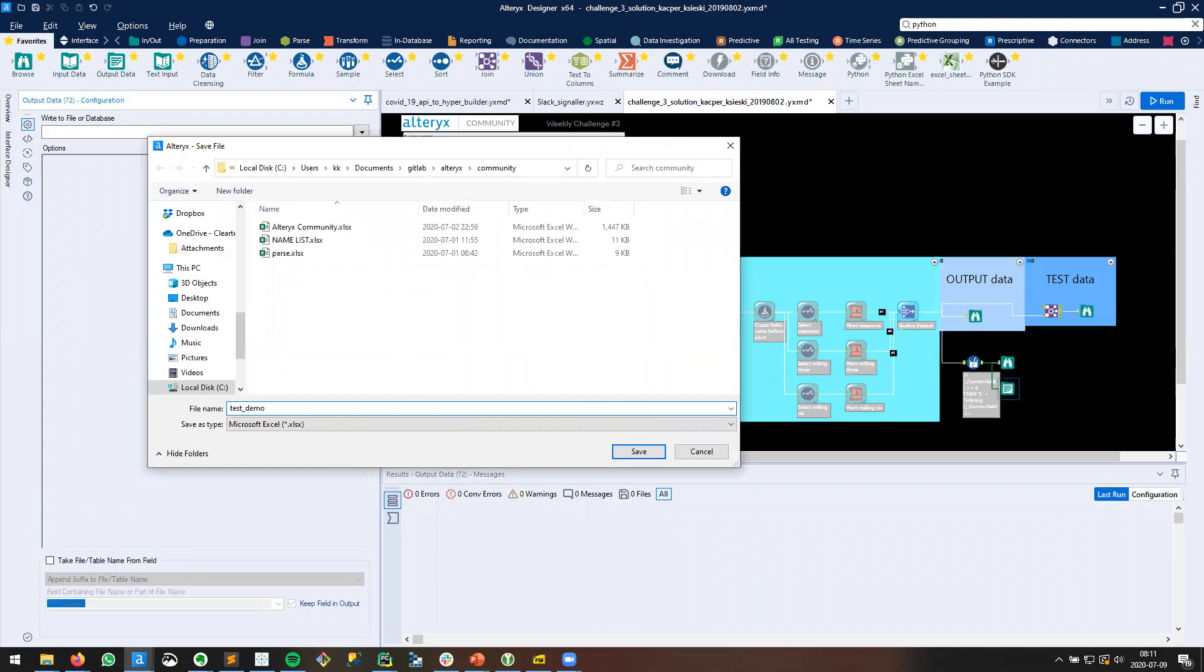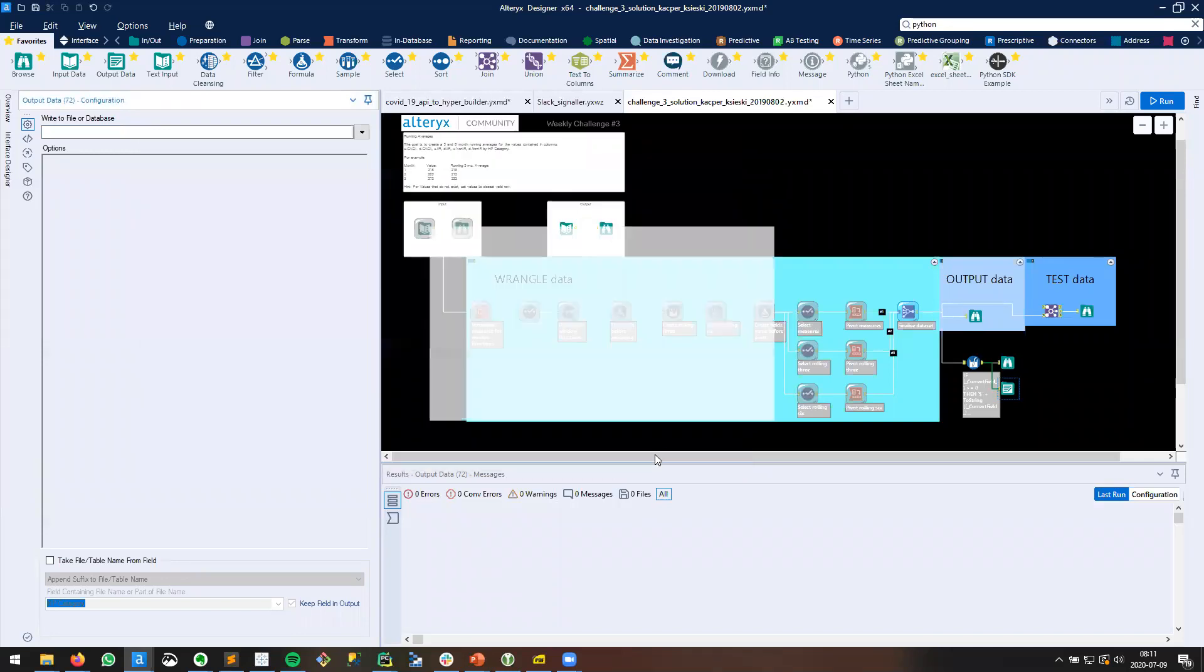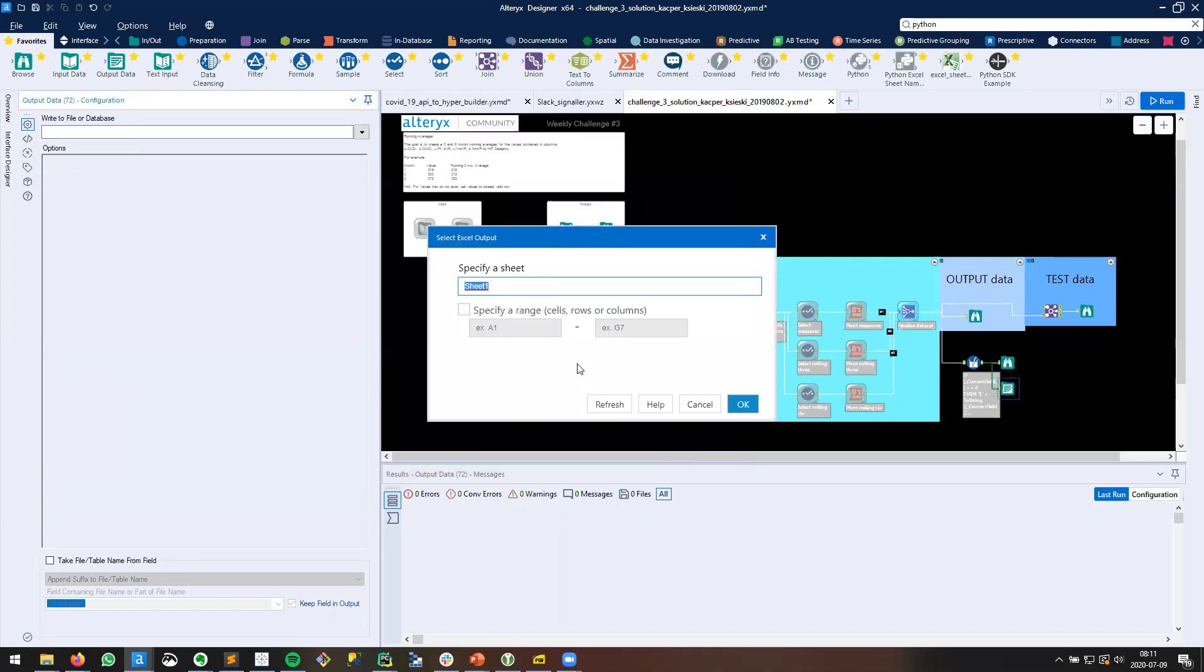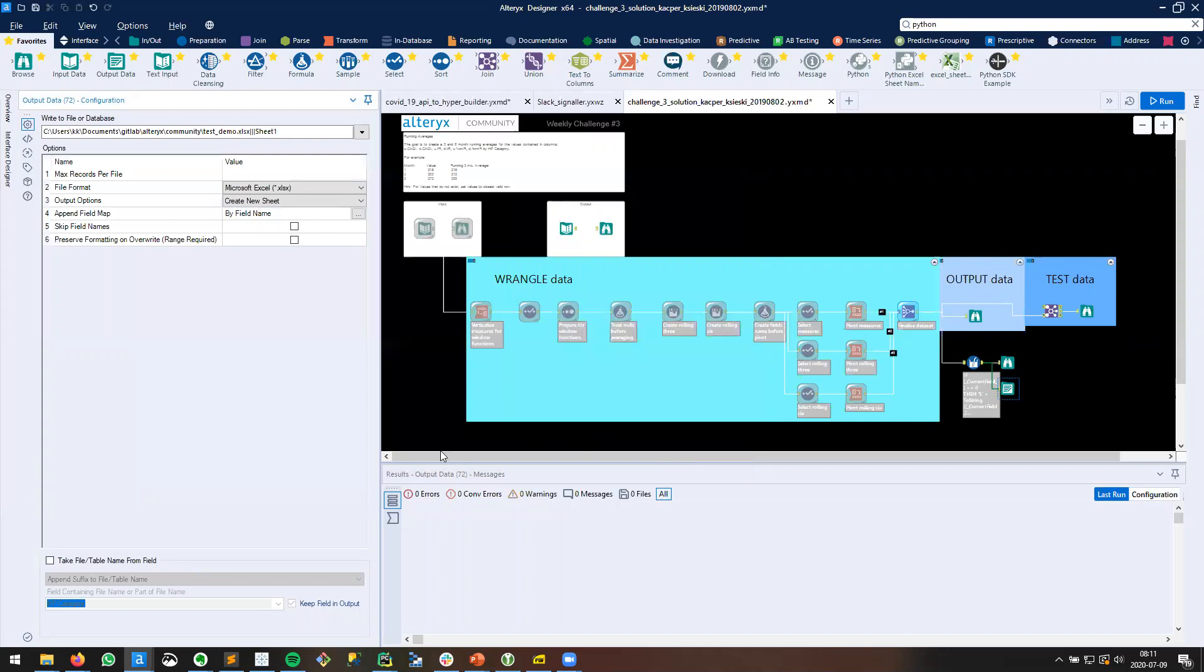I'll just make a test demo file. And Sheet 1, as a default, is fine with me, so I'll click OK. And notice the default here: Option 3, Output Options, Create New Sheet. That's the default for Microsoft Excel XLSX.